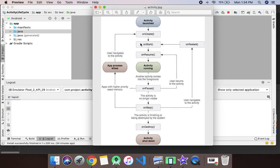As you can see, the functions in the activity lifecycle are onCreate, onStart, onResume, onPause, onStop, and onDestroy. Whenever the activity is launched, three functions get called first: onCreate, then onStart, followed by onResume. After these three functions, the activity is in the running state.